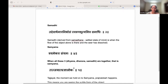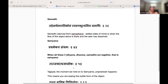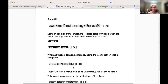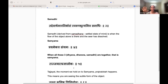The third state is Samadhi. Tadadevaartha Matra Nirbhasam Swarupa Shunyamiva Samadhi. Samadhi is derived from Samadhana, which means a settled state of mind. It is when the flow of the object alone is there and the seer has completely dissolved — you are completely absorbed into the object.